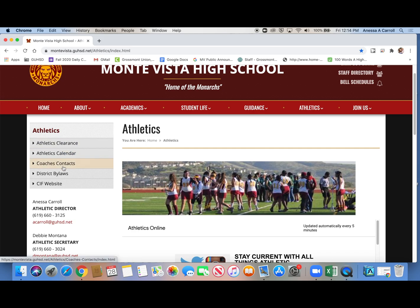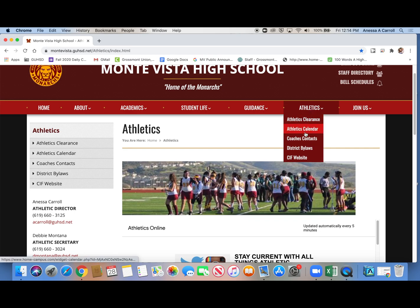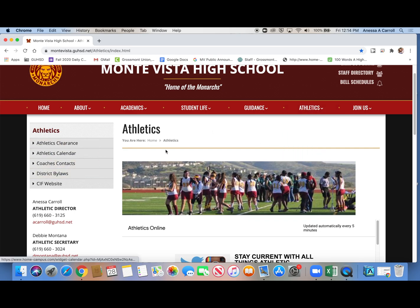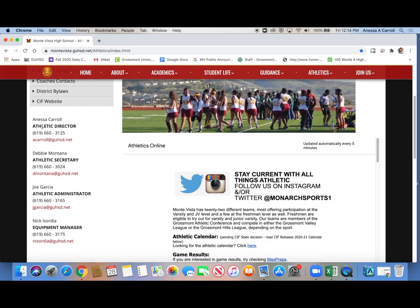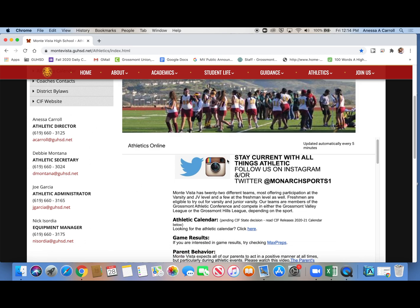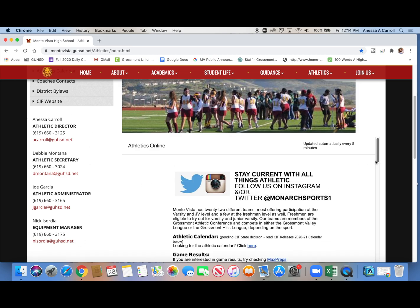Then you still have the subtopics along the side, or you can go back here and click them here. Either way, and then it lists the athletic department and contact information on the side. But you can see here that there's a feed, and I keep it pretty current. I update it a lot. So you guys should check here for new information.